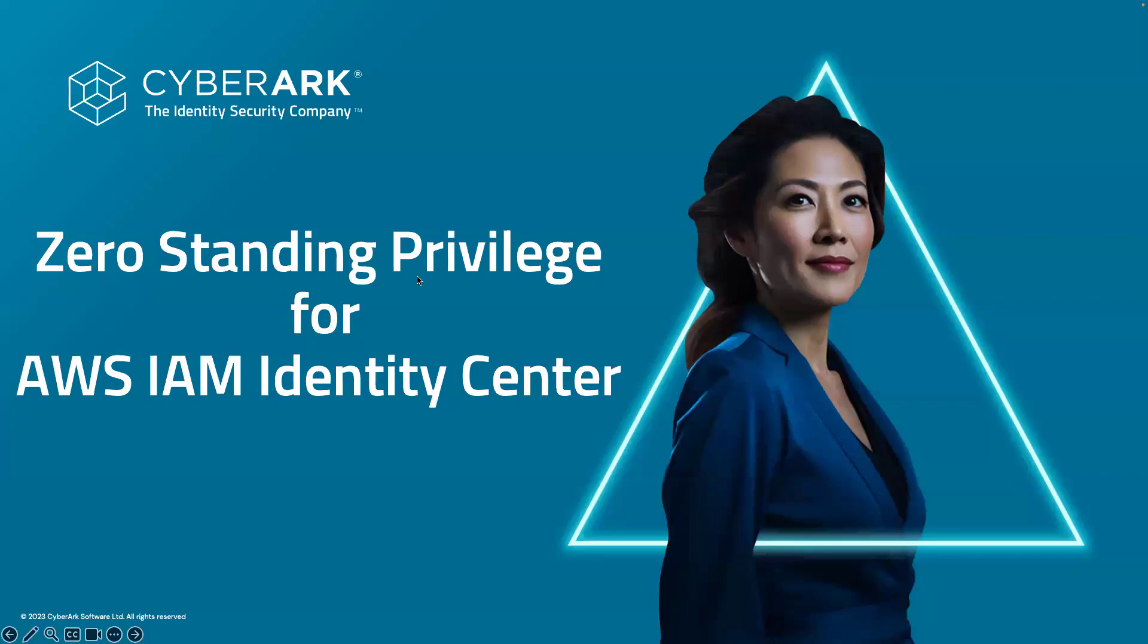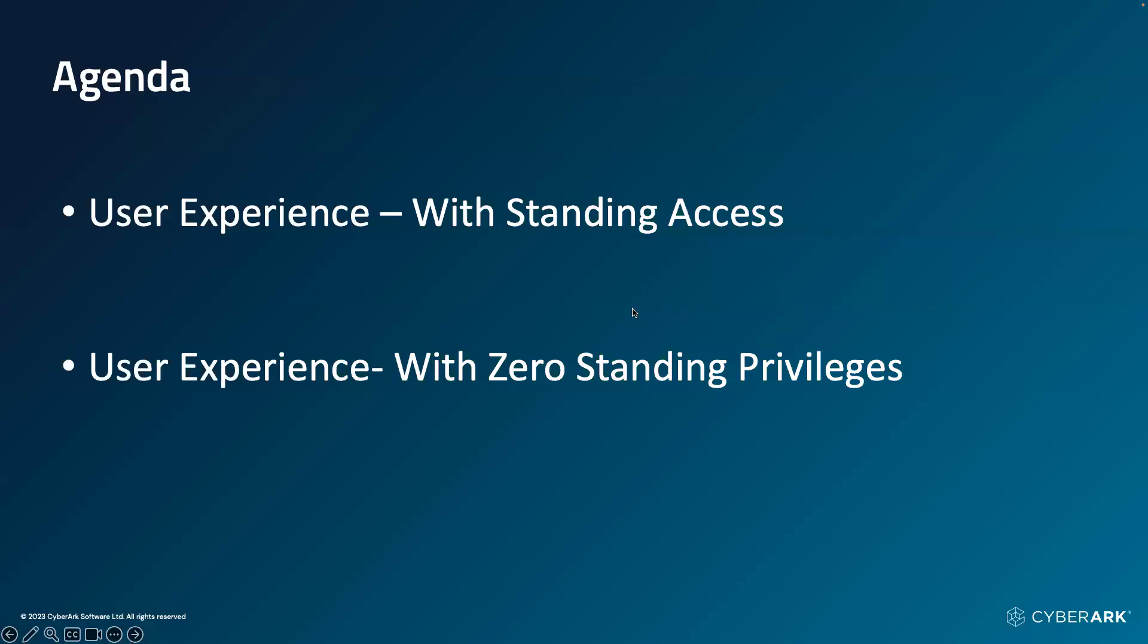Hi everyone. In this short video, we are going to look at the zero standing approach for AWS IAM Identity Center and how the user experience is going to apply. In terms of the agenda, first we are going to look at the standing access approach and how the end user experience works, then we will be looking into the zero standing privileges approach.